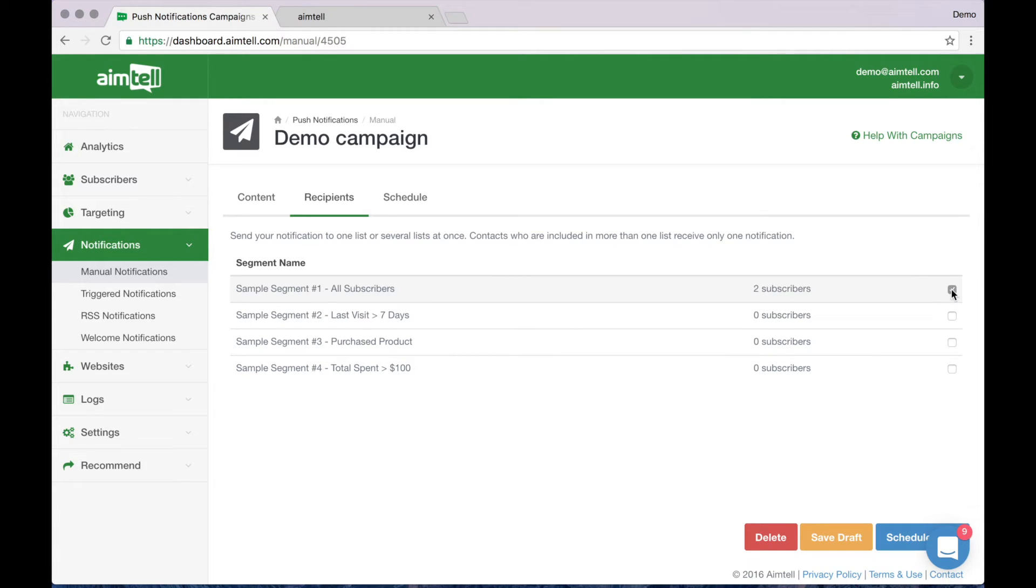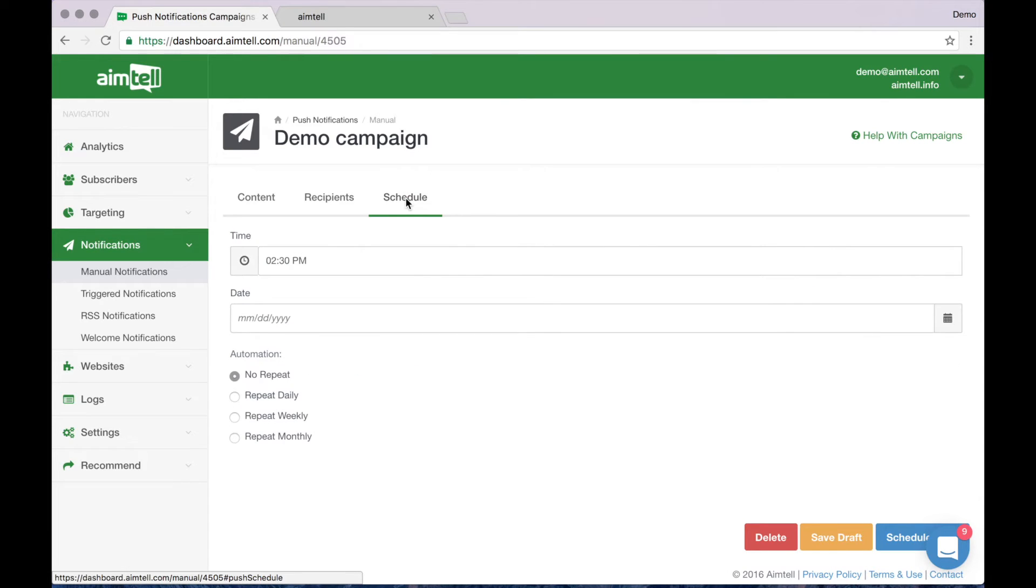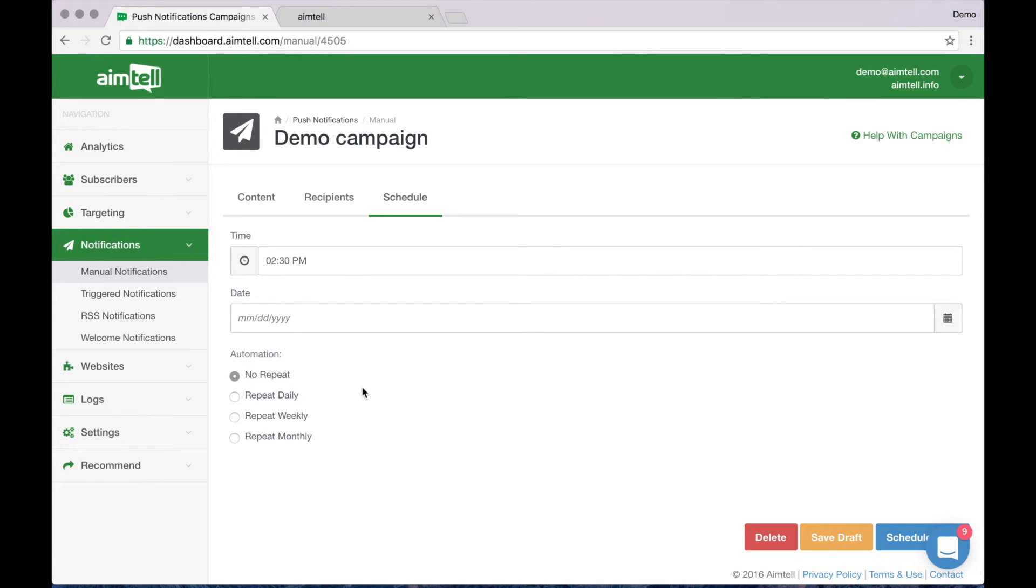Finally, the schedule tab lets you decide when to send the notification. You can also decide if you want this campaign to be sent once or more than once by clicking the appropriate button down here in the automation section. When you are happy with your campaign, hit schedule and it will send according to your schedule.